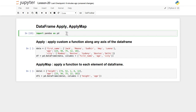Hello friends, welcome to the video lecture series on data analysis with Python. In this tutorial we are going to see two different functionalities of the DataFrame object: apply and applymap. In the last lecture we saw three different use cases of map, and now we have two more variants: apply and applymap.